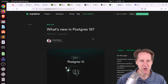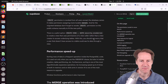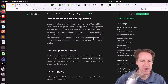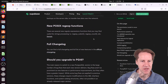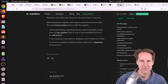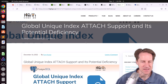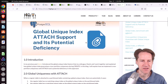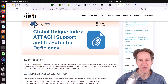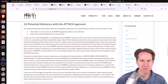Next piece of content: 'What's New in Postgres 15?' from supabase.com. This post covers all the different features introduced in Postgres 15 in a well-organized way. If you want a quick overview, check out this article. Next: 'Global Unique Index Attached Support and Its Potential Deficiency' from hygo.ca — another post discussing globally unique indexes for Postgres partition tables. If you want to learn more about their progress, check out this blog post.